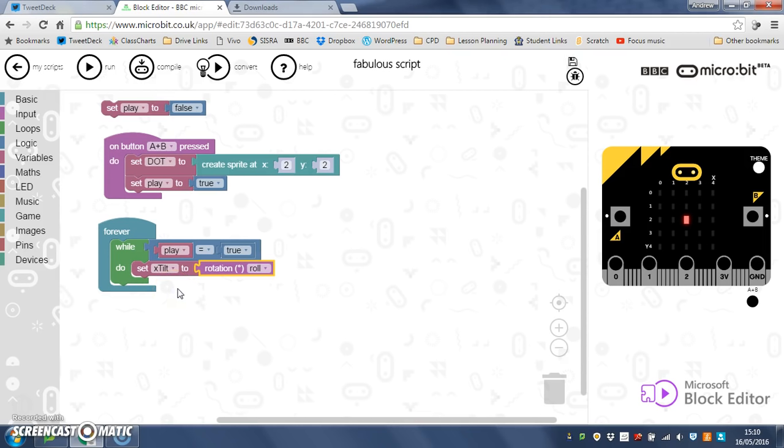Set x tilt to rotation roll. So if we imagine zero is perfectly flat, if you tilt the microbit to the right, that is positive roll, so it goes 0, 1, 2, 3, 4, 5, 6, 7, and so on. If you tilt it to the left, it goes 0, minus 1, minus 2, minus 3, and so on and so on.